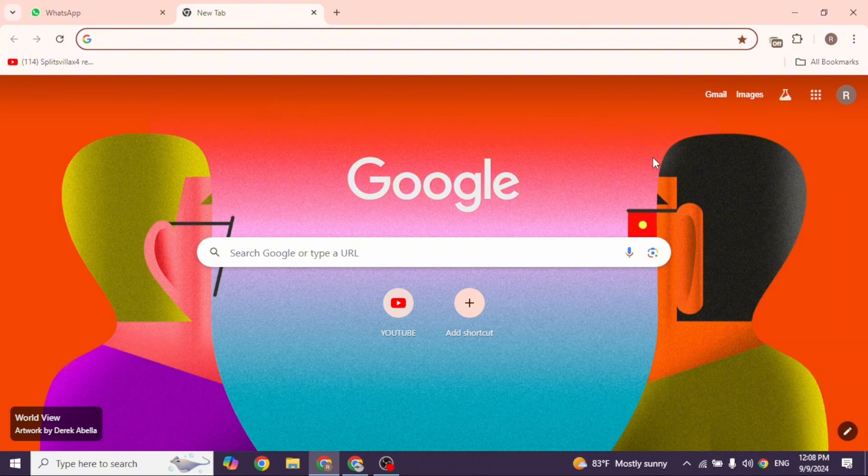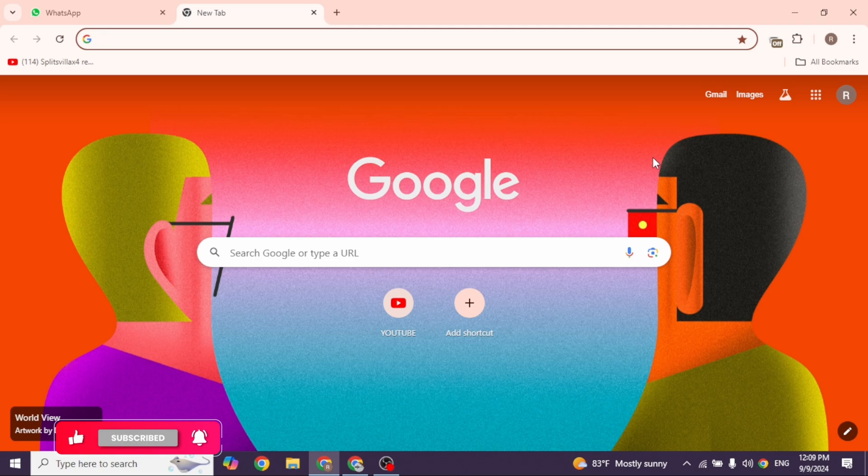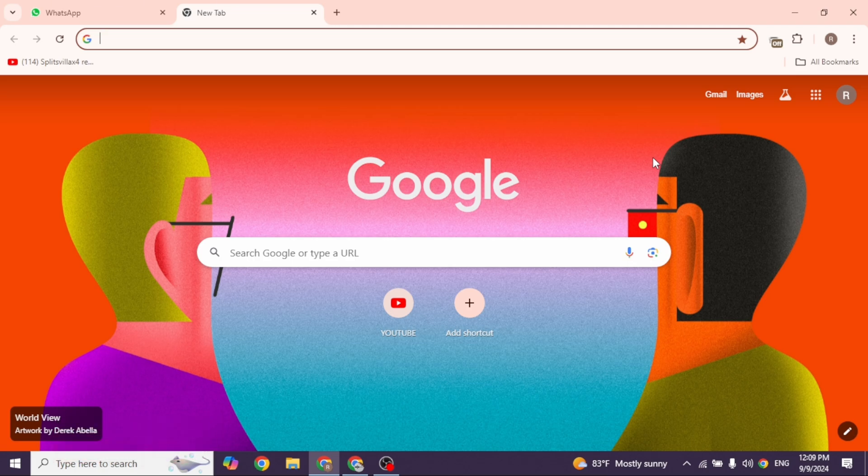Open the Roblox app and make sure you are logged into your account on the mobile device. Now, on the device where you want to log in, launch your preferred browser.